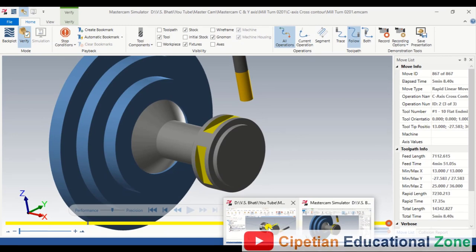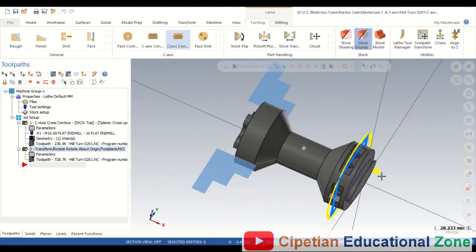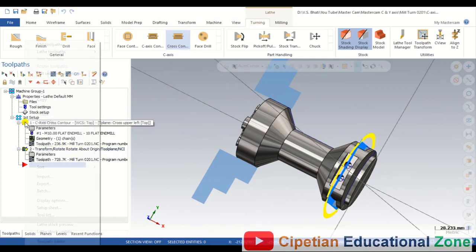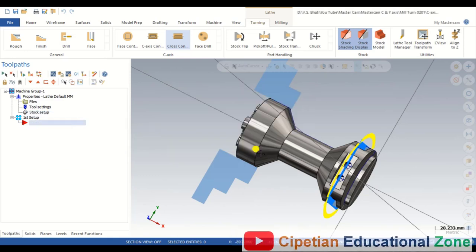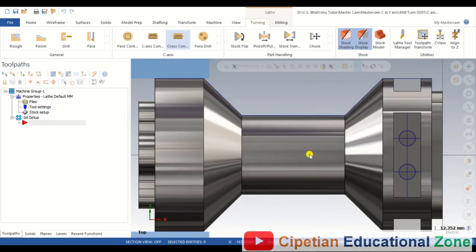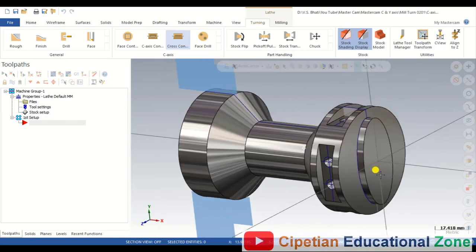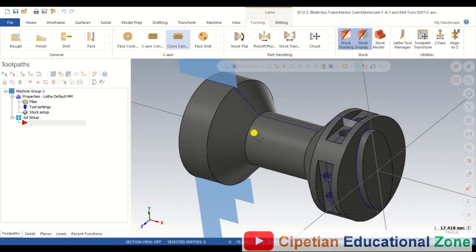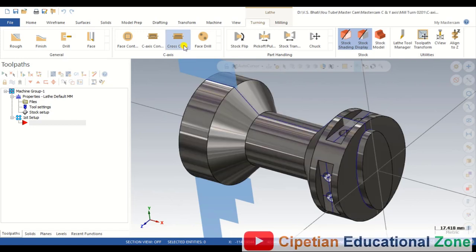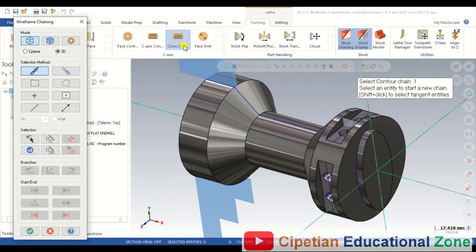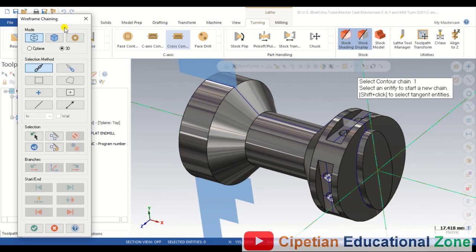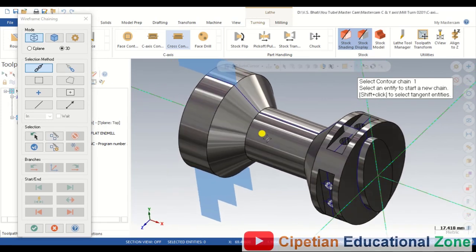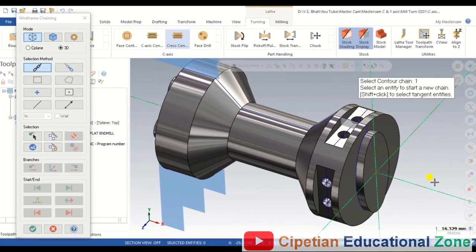We will discuss each and every single parameter of the lathe C and Y axis Cross Contour toolpath. First, let me delete both toolpaths which I already have done. Now let me discuss how we can prepare a lathe Cross Contour toolpath. For creating it, we first have to select the operation. There is a dialog box open — I have to select the chain on which I will be machining.